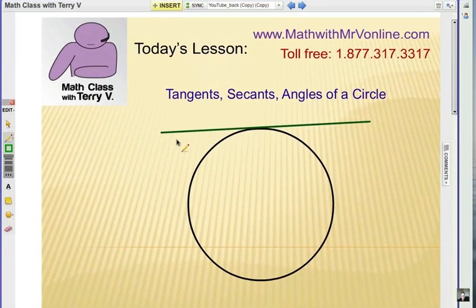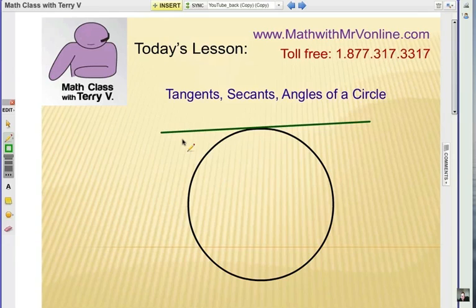This is the first video in a series about tangents, secants, and angles of a circle — how they're interrelated and how we can find missing angles, segments, and lengths of lines.